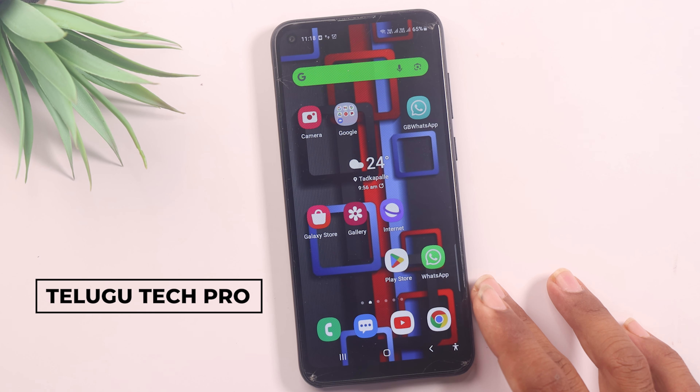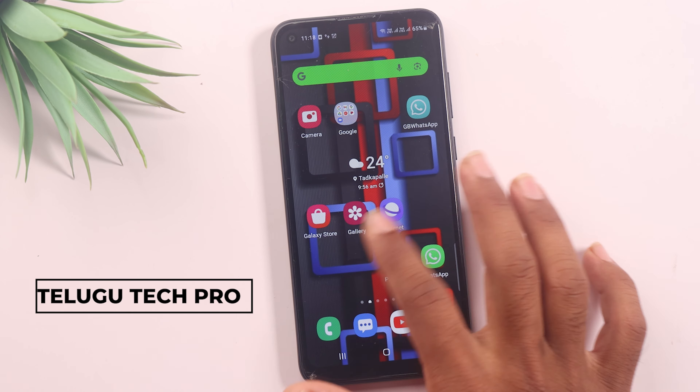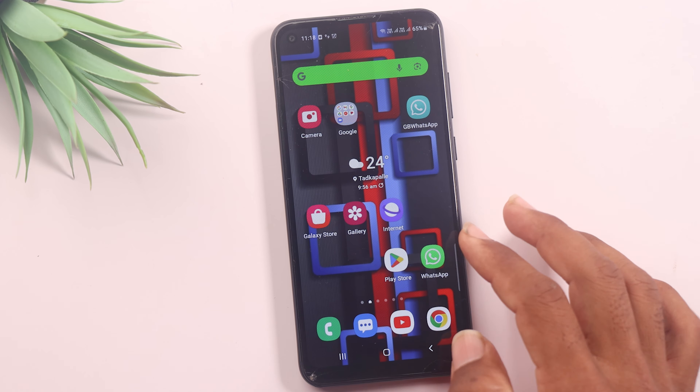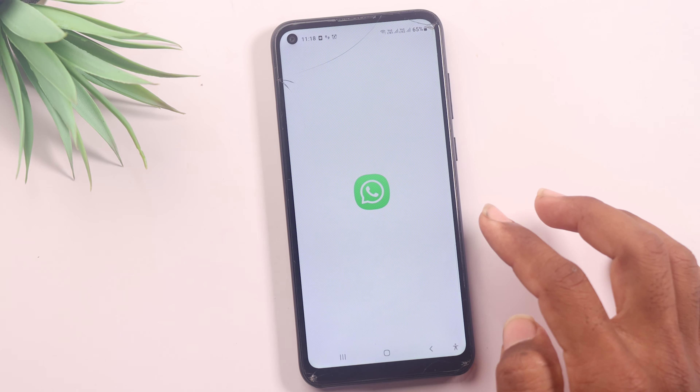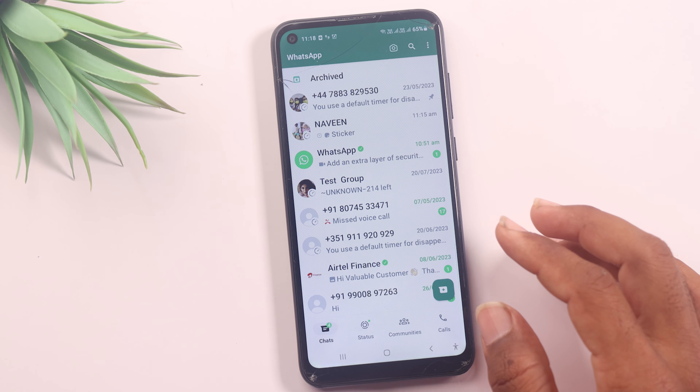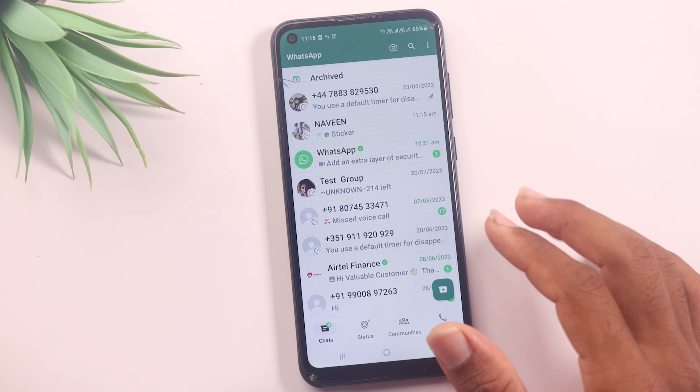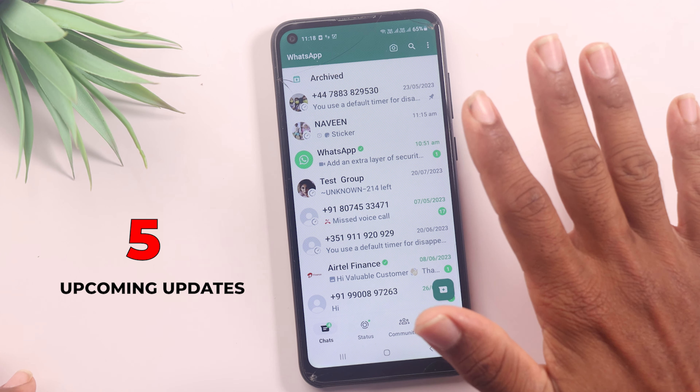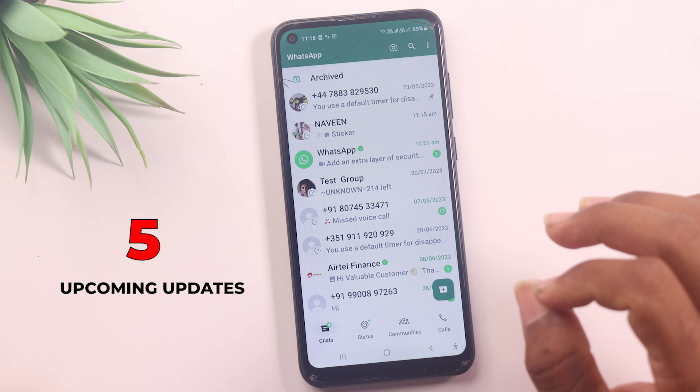Hello friends, welcome to Telugu Tech Pro YouTube channel. If you are using a mobile WhatsApp, you can also use WhatsApp on your mobile. We will share 5 upcoming updates in this video.